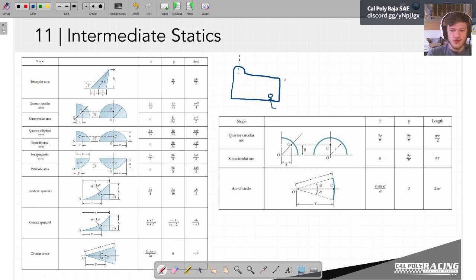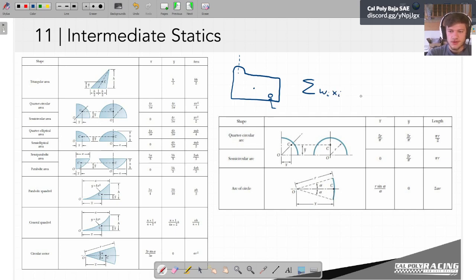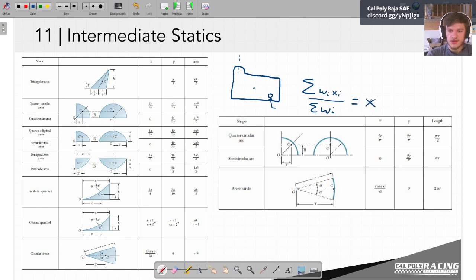We know the centroid of a circle and of a rectangle. We take the sum of each individual weight times each individual distance, then divide by the total weight or area. The equations are the same whether we're talking about mass or area — that'll tell us the average location of the whole thing.